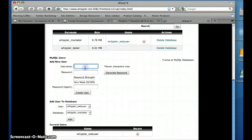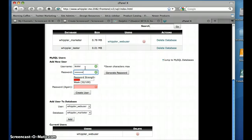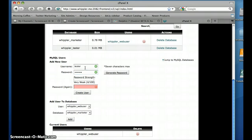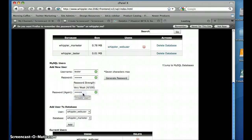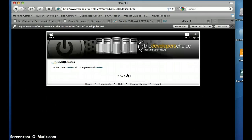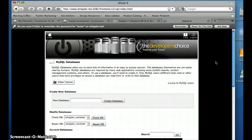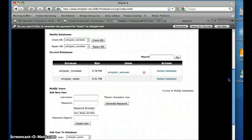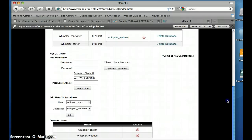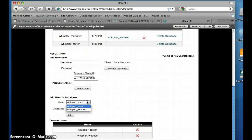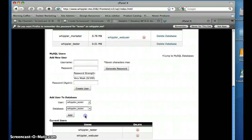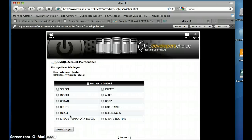Now not only do you need a database, you need a new user, so we're going to create the user. Now you have to give the user access to that database, which is really easy. Choose the user here and you choose the database you want to give them access to. Now my version of cPanel gives you an option of which privileges to give them.